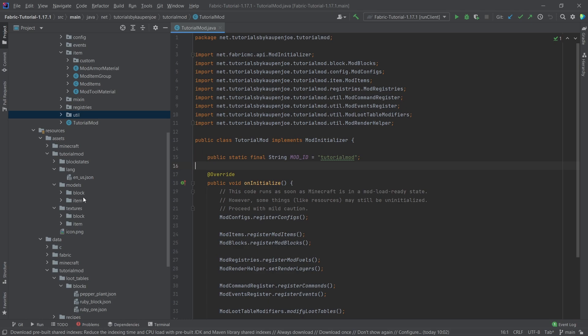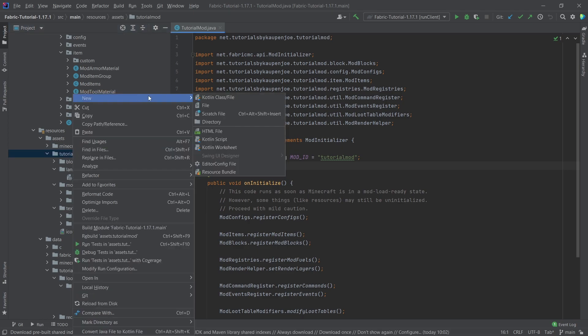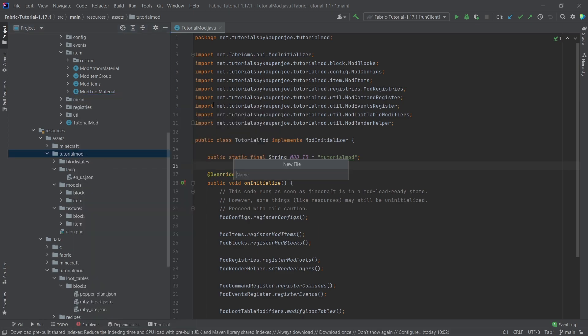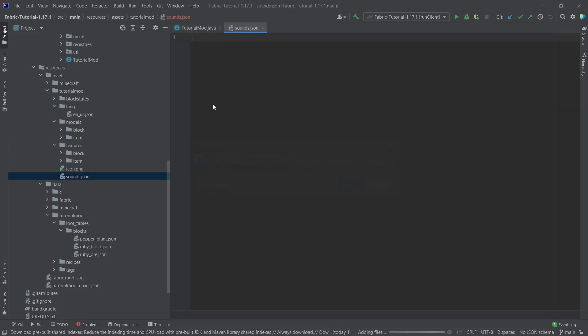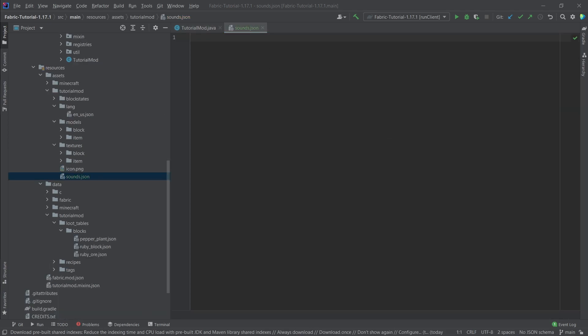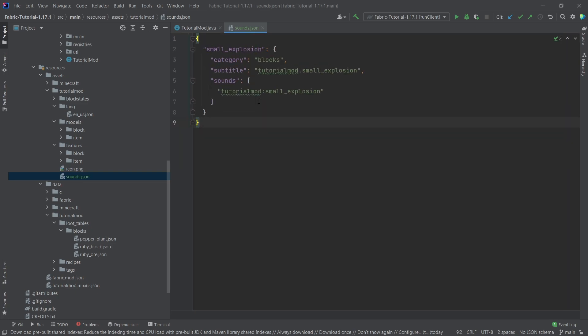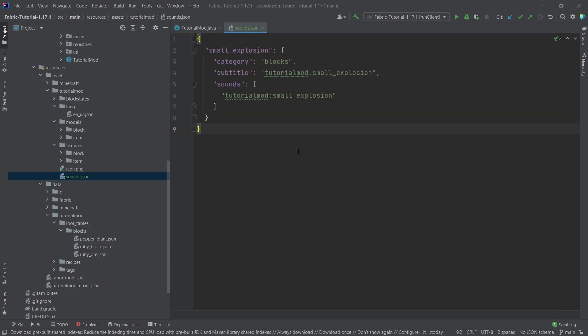To add a custom sound, we need to add a JSON file to our assets tutorial mod folder. Right-click, new file called sounds.json. This is very important that this is plural — sounds. The contents are going to look like this; they are available in the description below, GitHub repository, or individual gists as well.